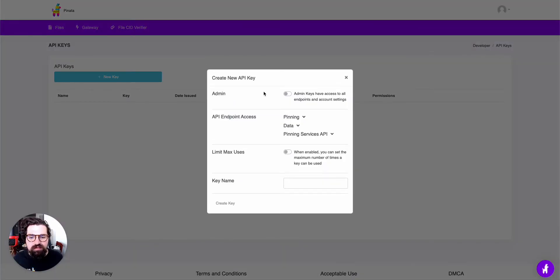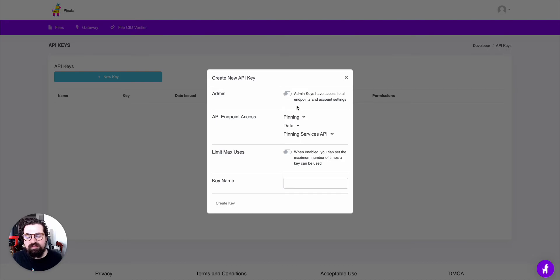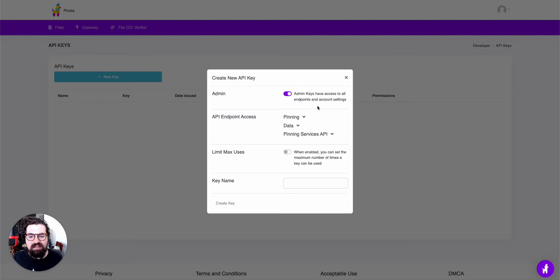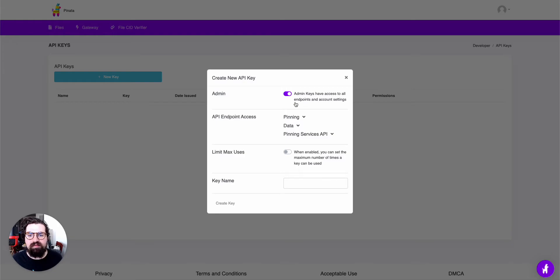When you do this, it's going to give you several different options. If you're making this key for yourself, I would recommend just clicking on the Admin key. It'll basically give the API key full rights, so that way you can do everything you need to do.